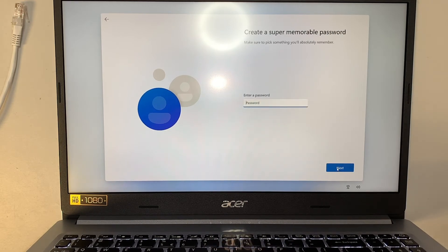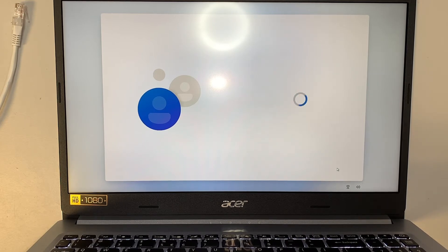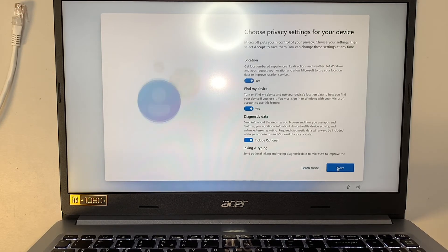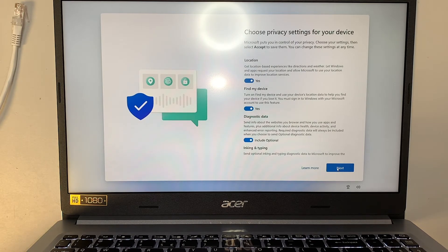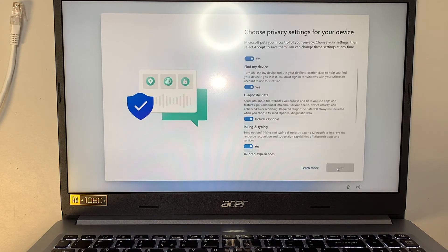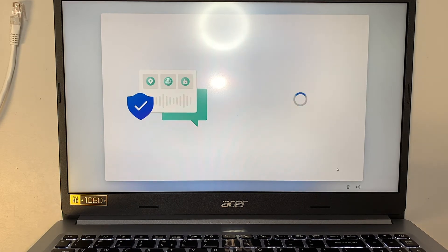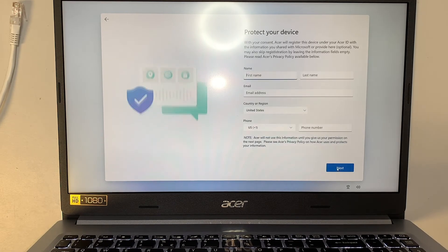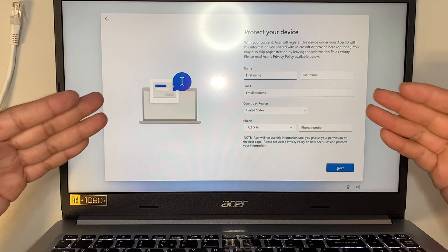Password, I can skip it because I don't need a password. If you want, put yourself a password. For me, I don't need a password. Click next, accept.